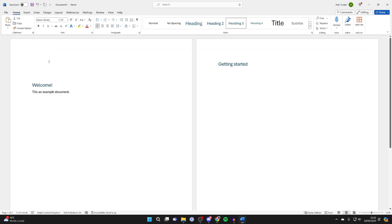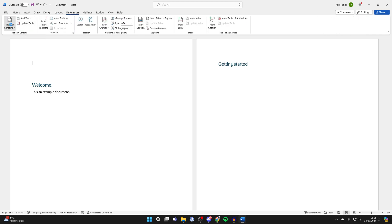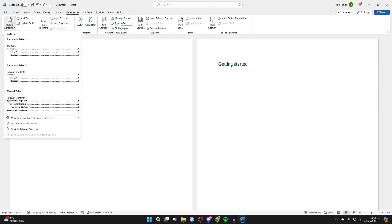So once you've correctly formatted and set up the styles, place your cursor where you want your table of contents to be. And then go to the top and click on References like so. And then come over to the left and you'll see the option for Table of Contents.